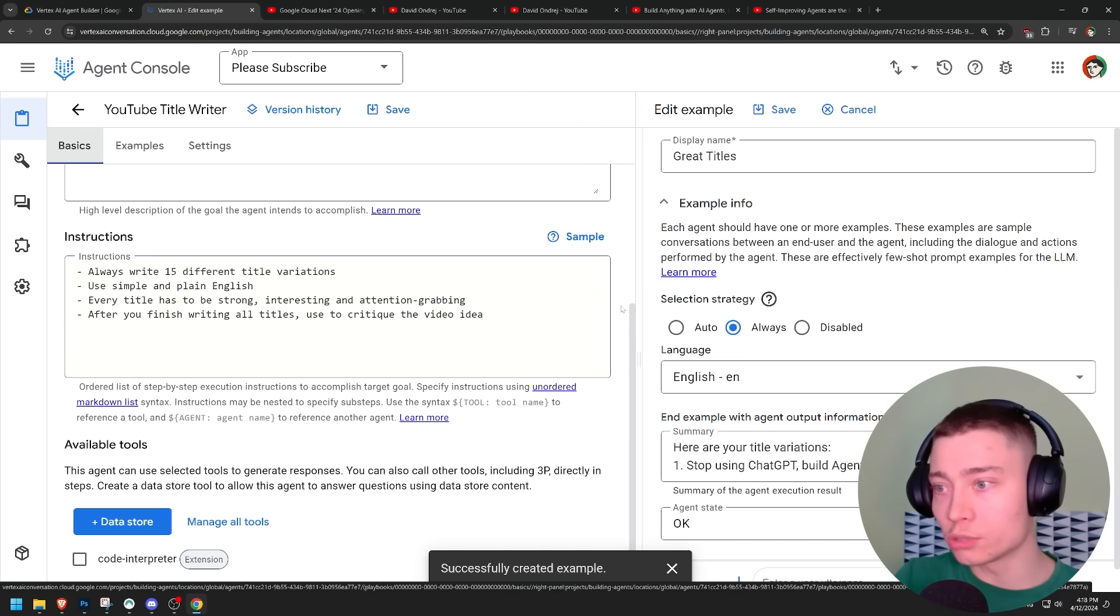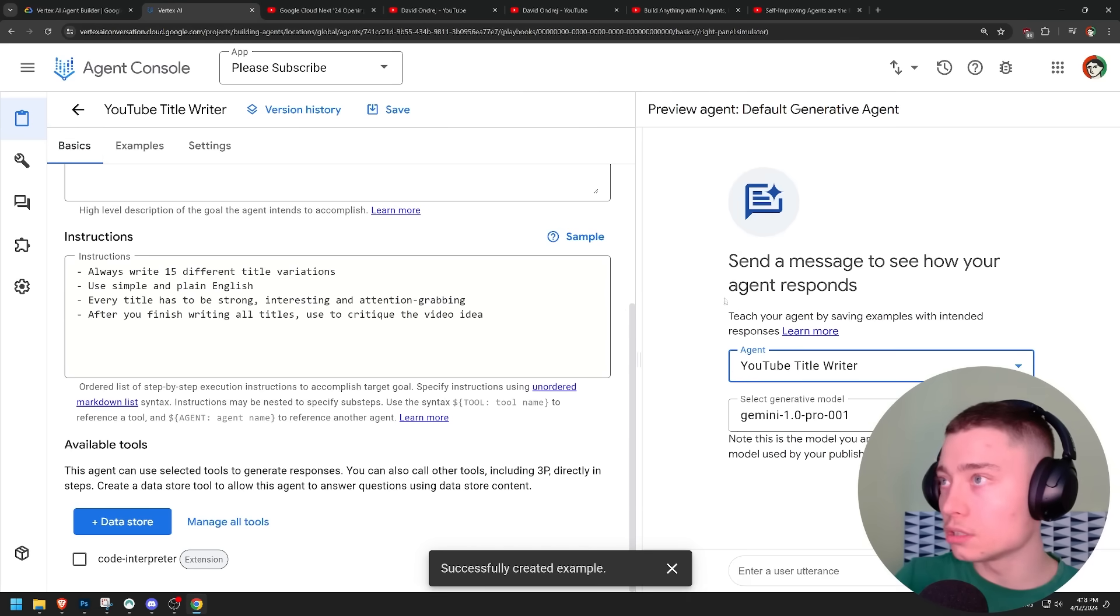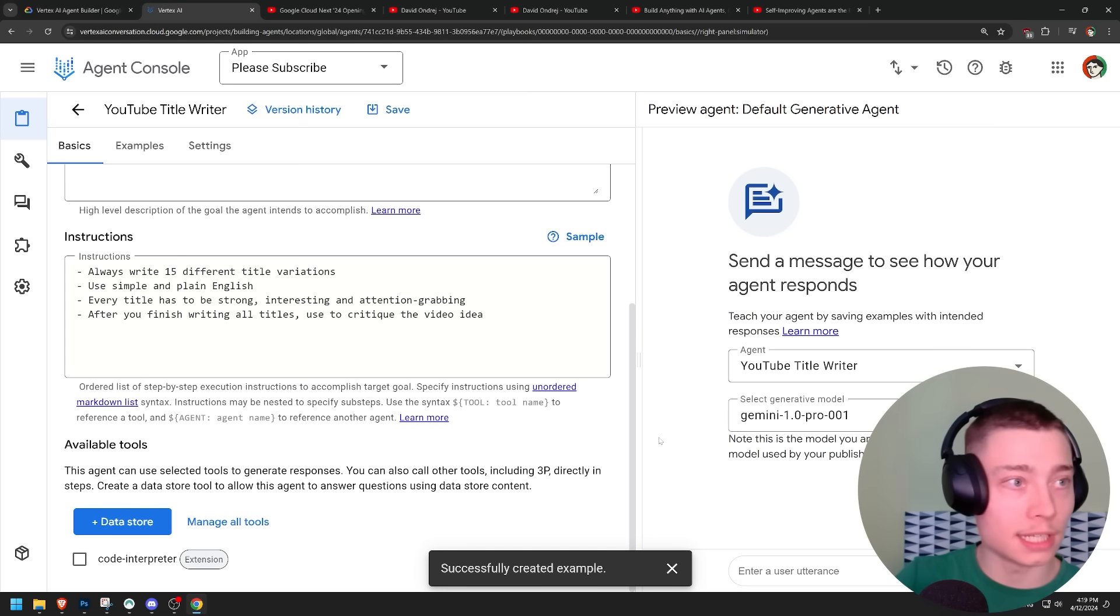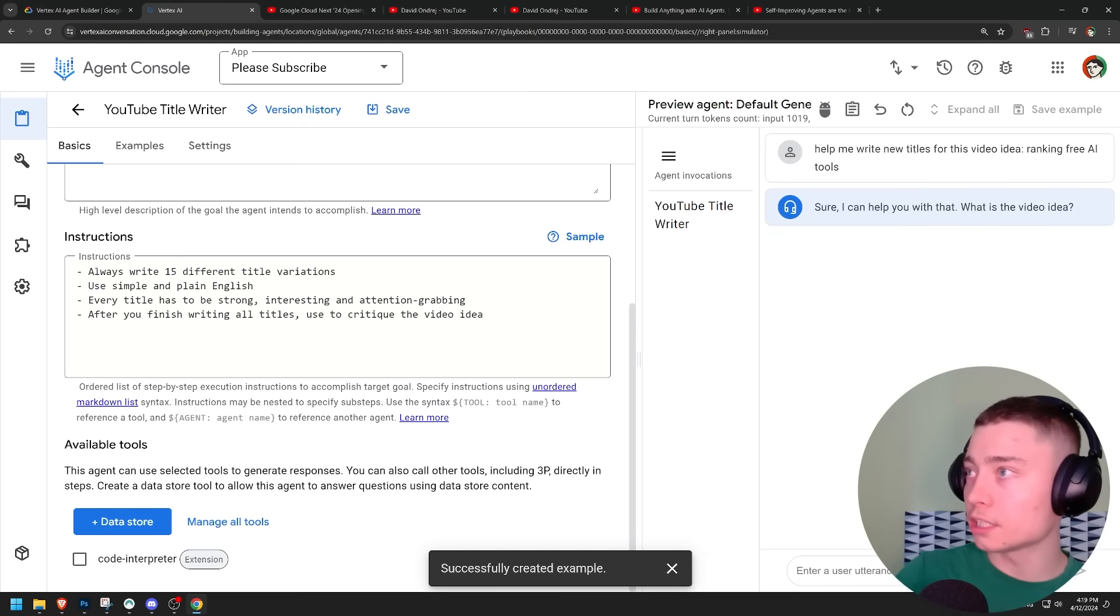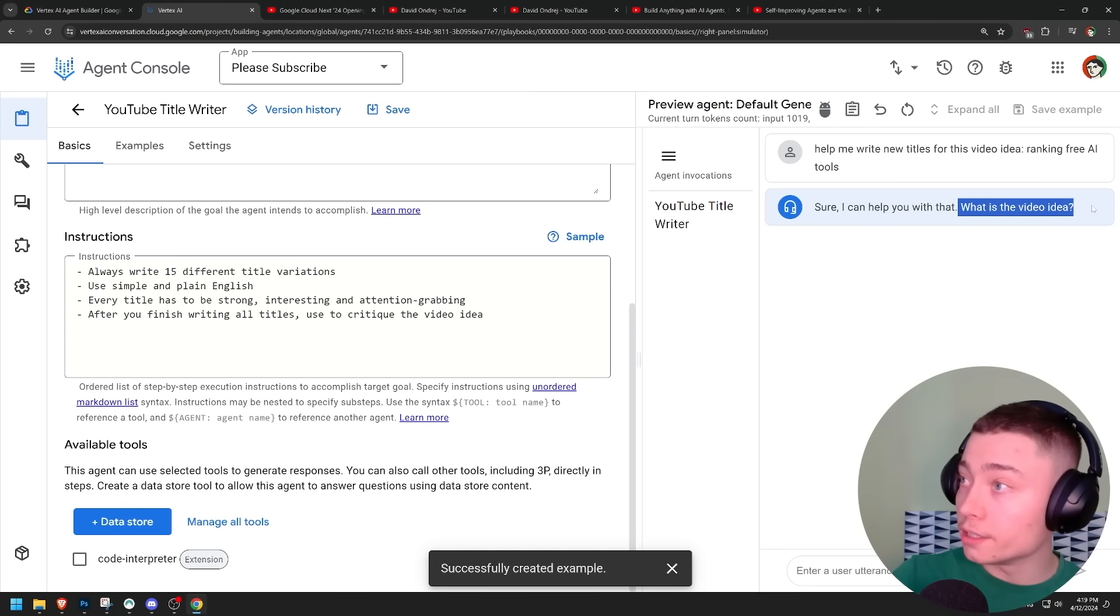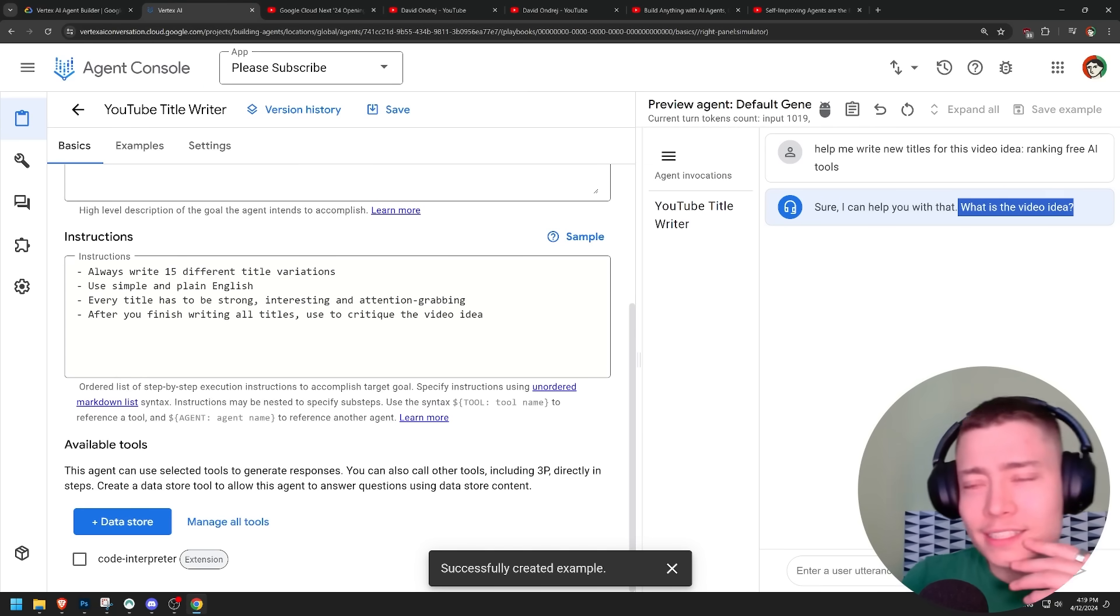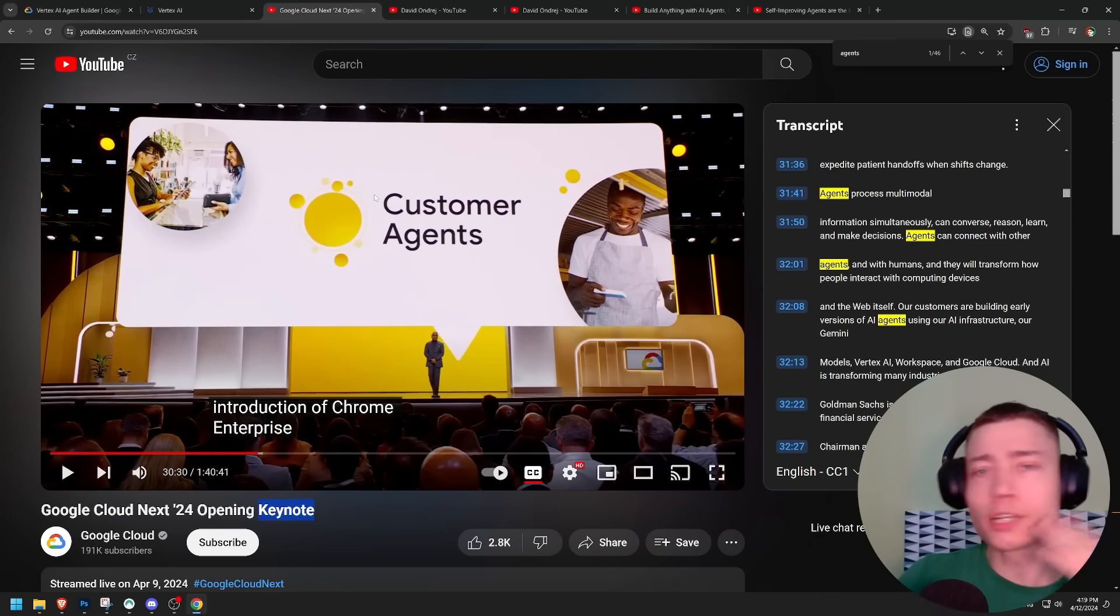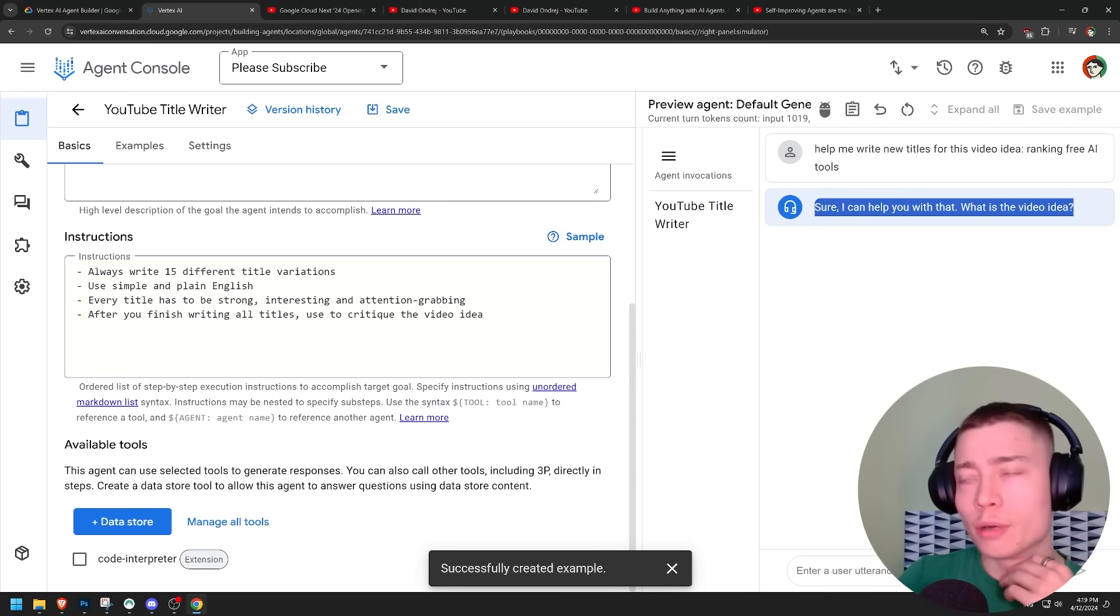So now our agent has at least five examples. Let's test out our agent. So let's cancel this and let's select the best model and our agent. Help me write new titles for this video idea. Ranking free AI tools. Sure. I can help you with that. What is the video idea? Is this what everybody was panicking about? Google agents are going to take over the world. Are you sure about that?